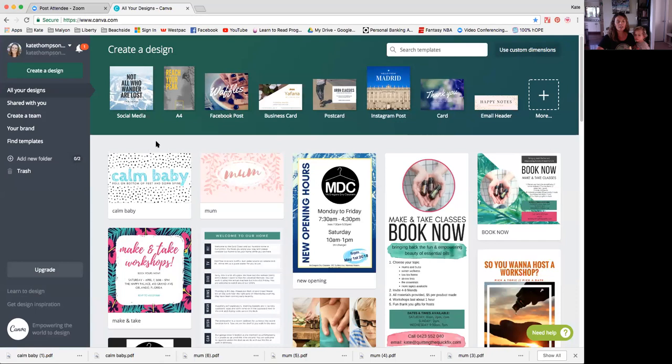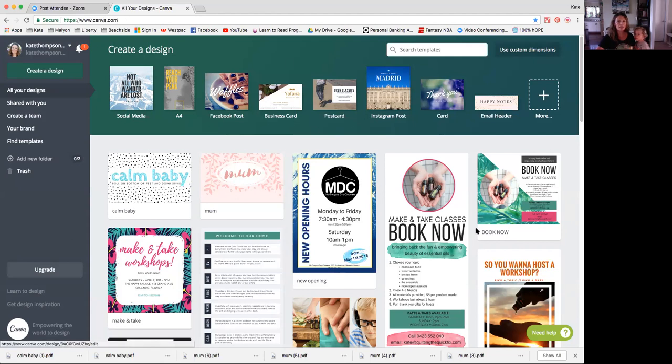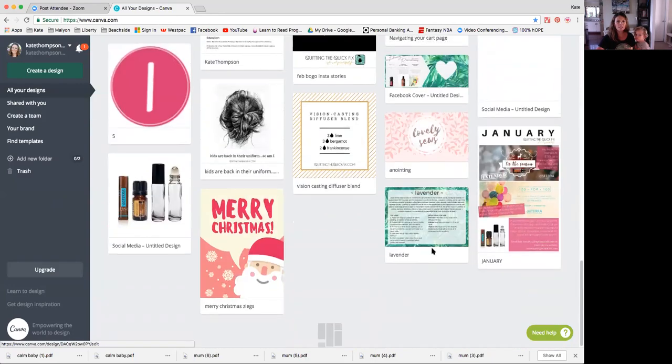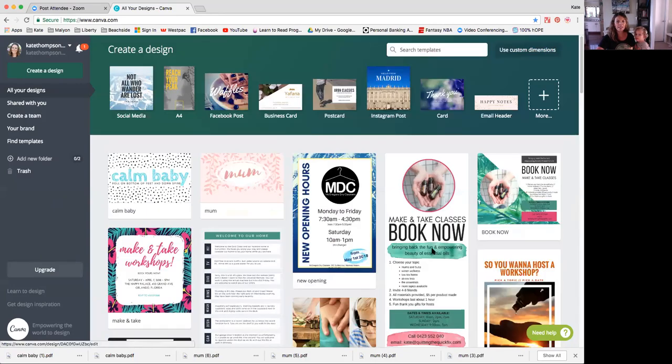So I'm going to share my screen with you and I'm going to take you to this free online website that I use and it is called Canva. So all you're doing is typing in www.canva.com and it'll take you to a place that looks like this. You probably won't have all of this stuff down the bottom because you can probably see that I use it quite extensively.